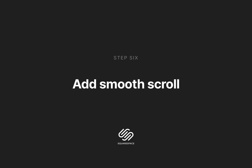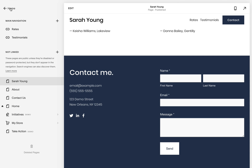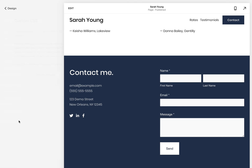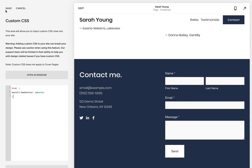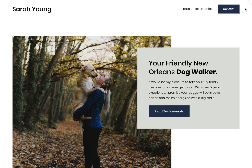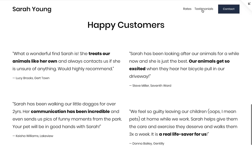Final step: adding smooth scroll. To enable that graceful smooth scroll motion when clicking links, head over to Design, Custom CSS and paste in the following simple code. Please note this code and the anchor link code is provided in the video description and linked article. And that's it — our long scrolling landing page now features a fixed header navigation that gracefully smooth scrolls to the relevant sections.